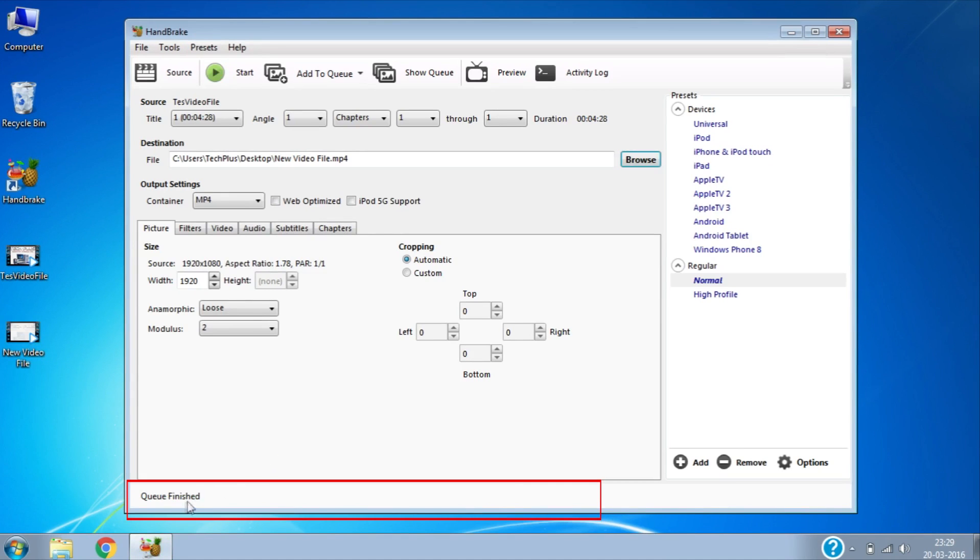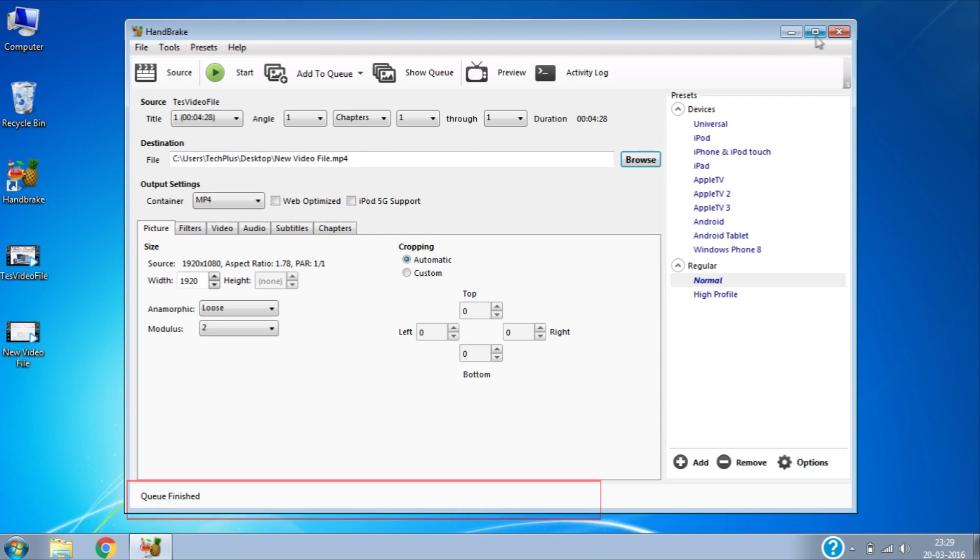Once it's done processing it will show the message Queue Finished. This means you have successfully reduced the video file.